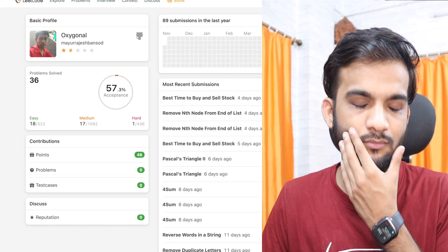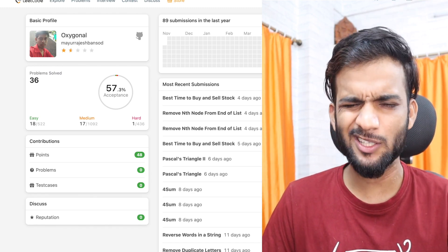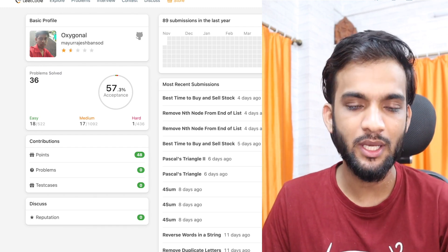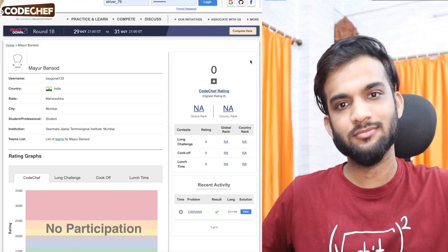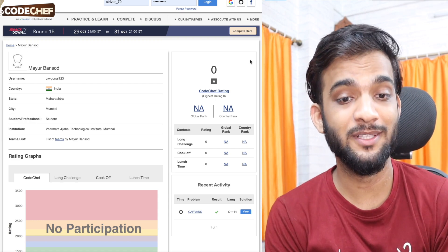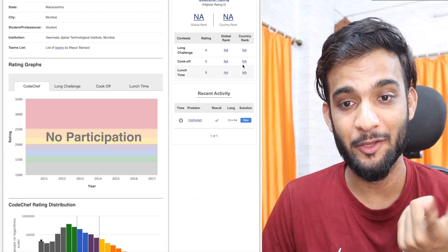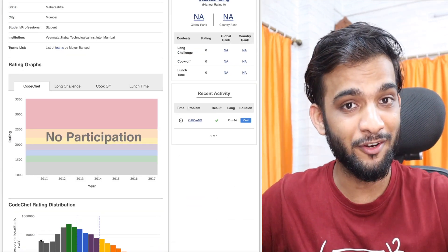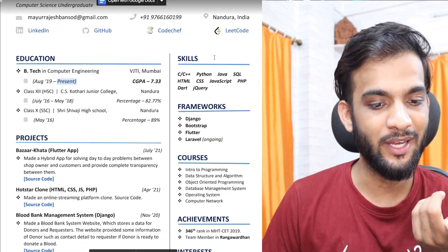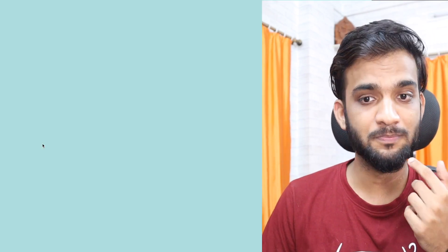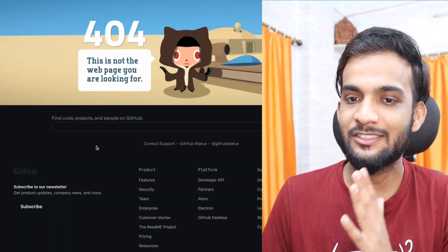The LeetCode profile has only 36 problems solved — assuming 2023 passout. I'd say start solving, it's not going to the next level. I mean, zero to one problem and you're adding that in your resume and giving it for review? Amazing confidence. Now let's open the projects.